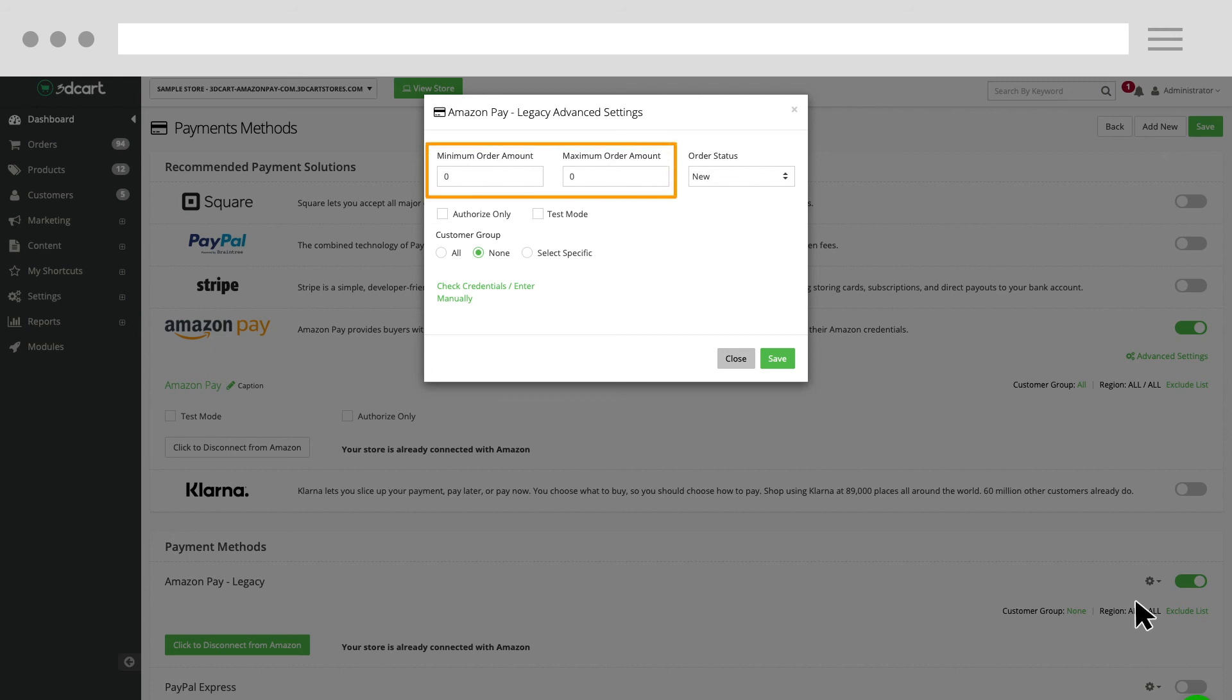Change the minimum order and maximum order amounts to $0. Finally, click Save to submit your changes.